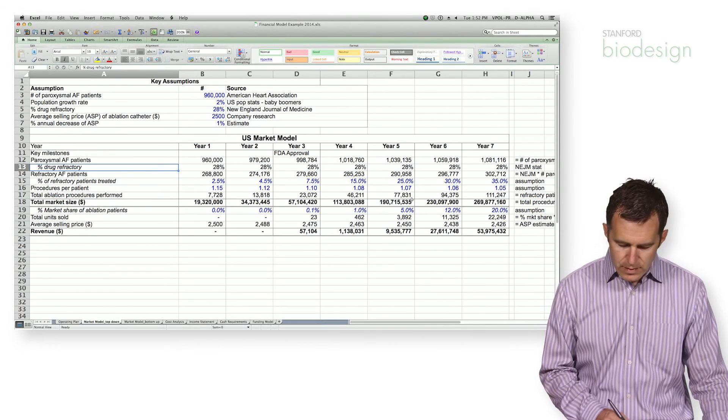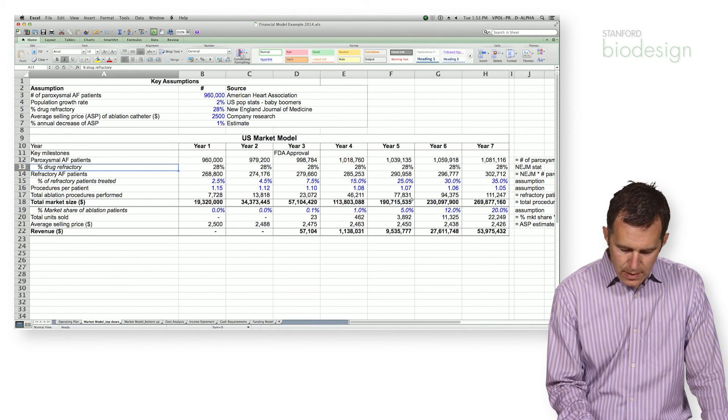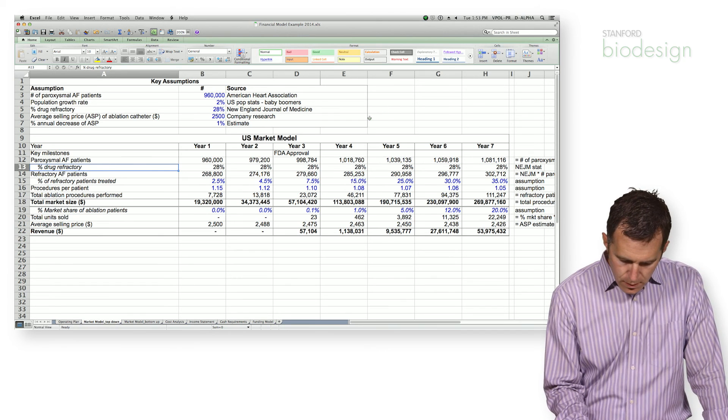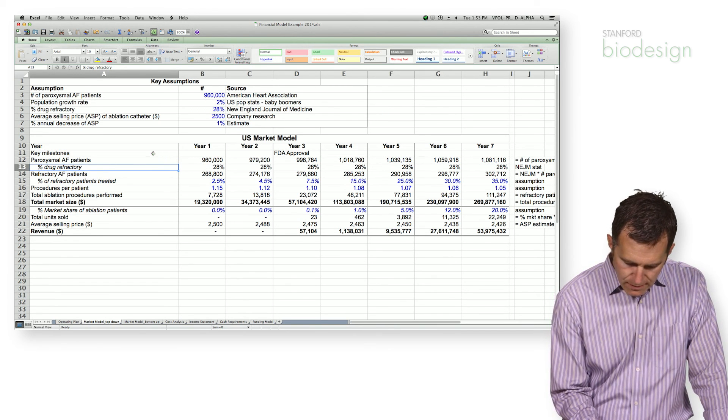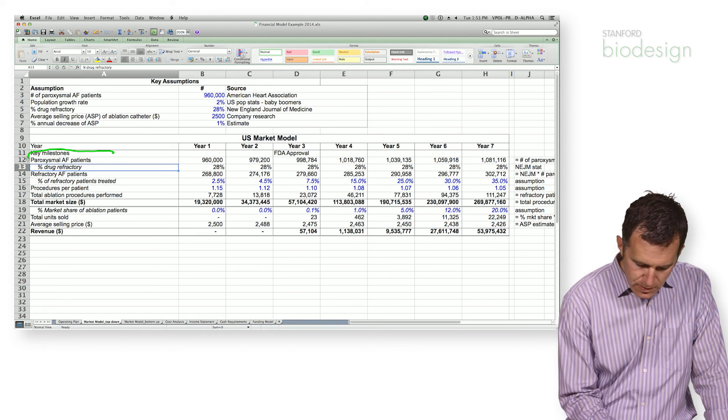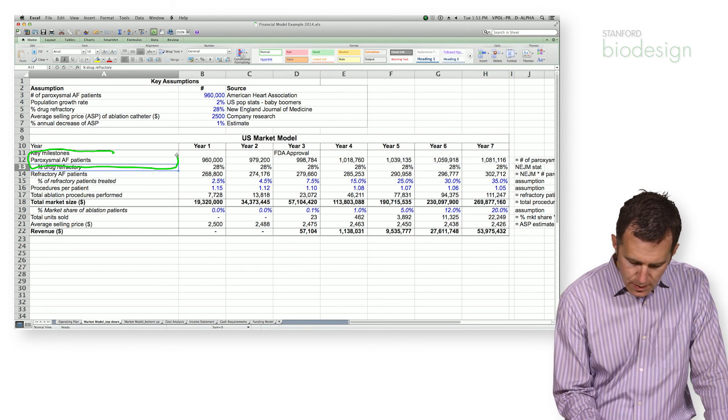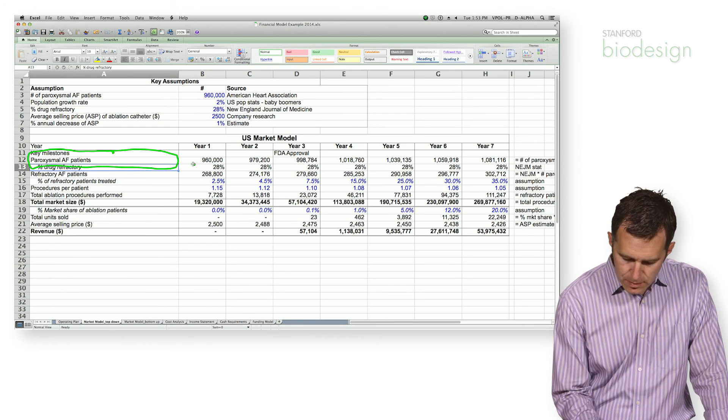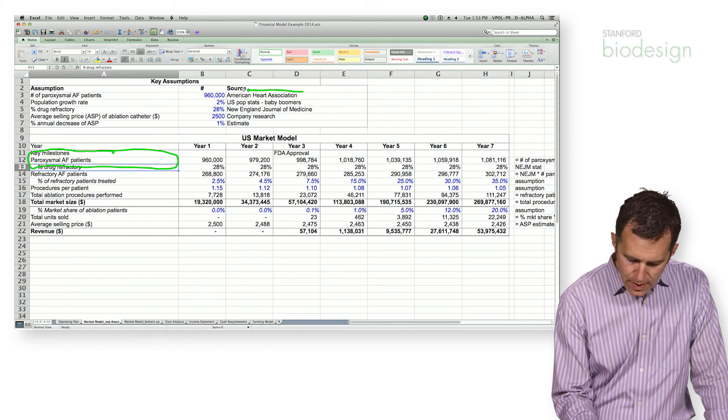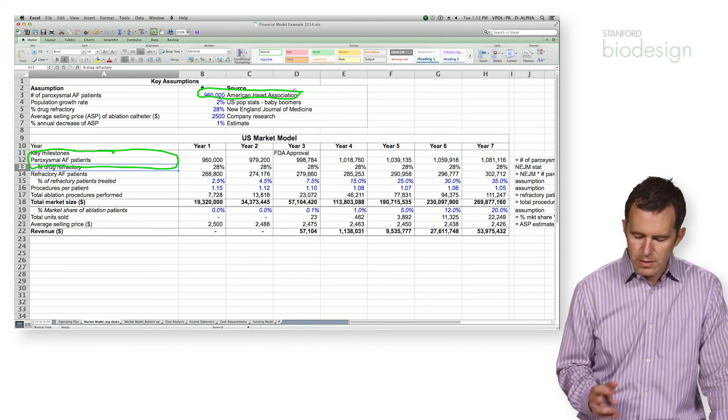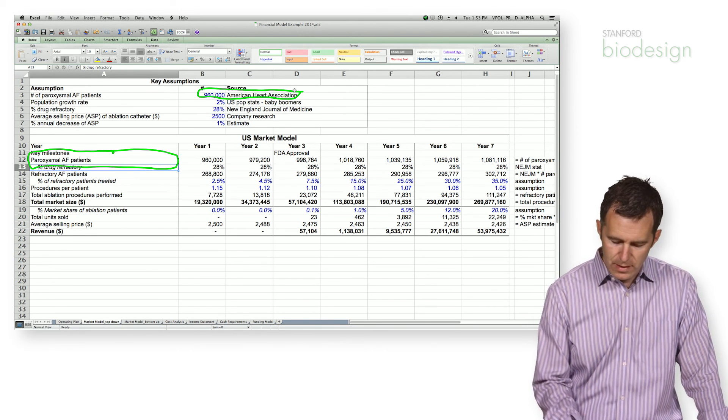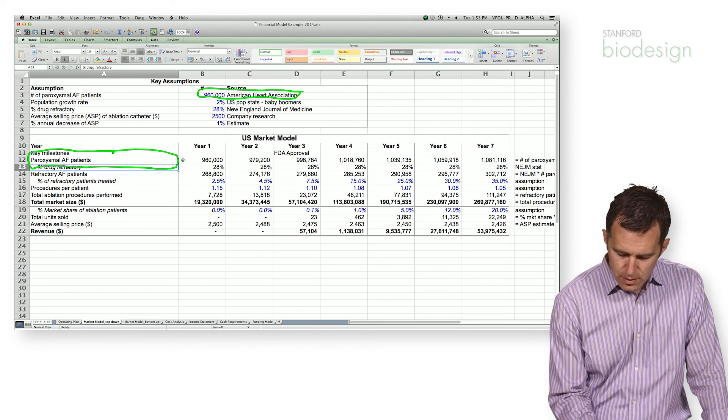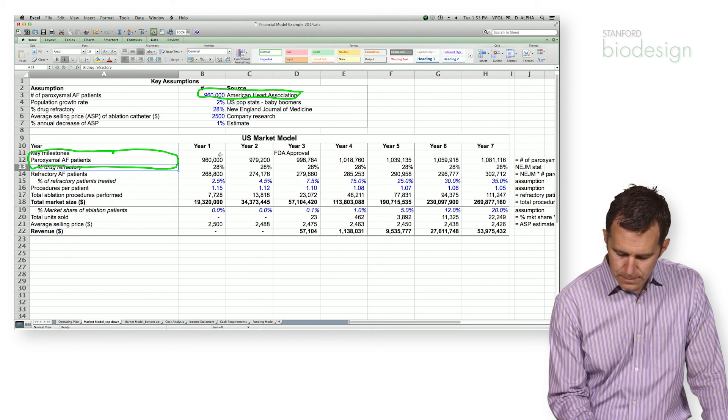This basically outlines the number of patients that you have access to in this market. So the first thing we do is take the number of patients that I can possibly treat. What I want to do is actually go out, find some good data that helps me understand the number of patients that could potentially benefit from my technology.